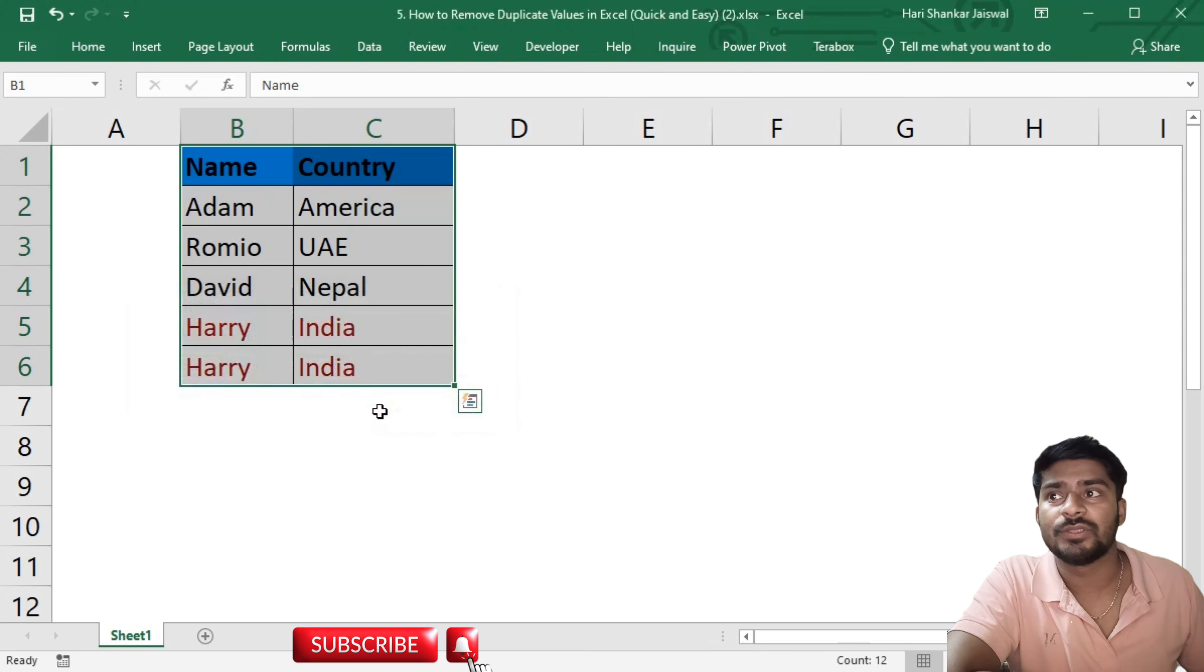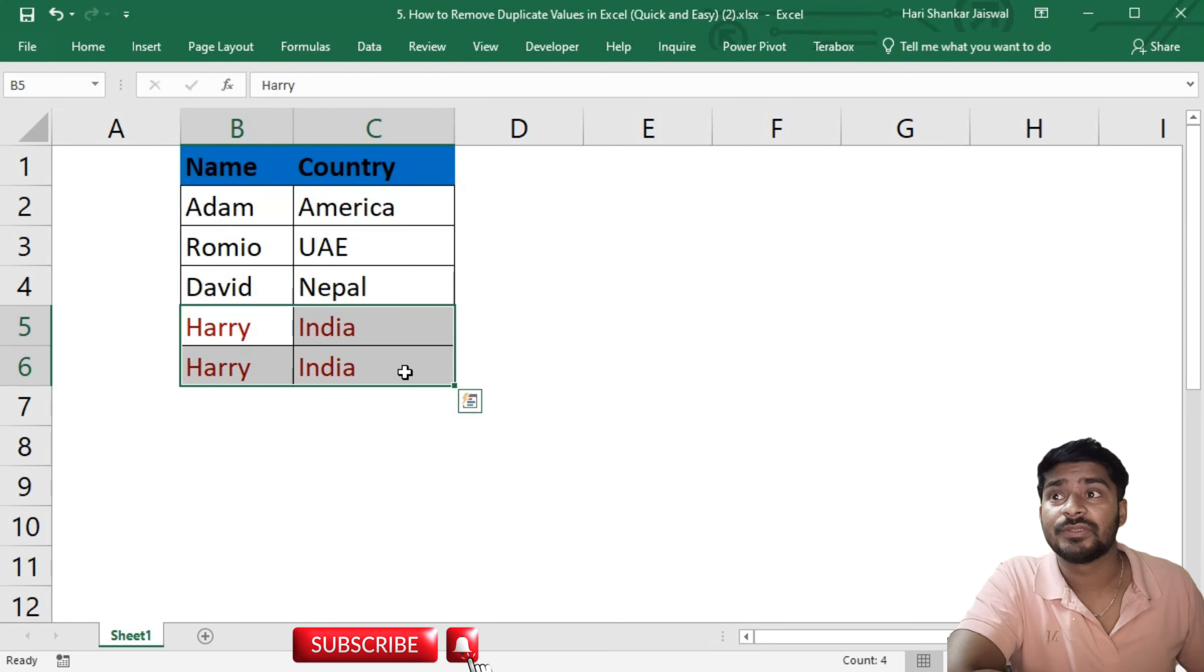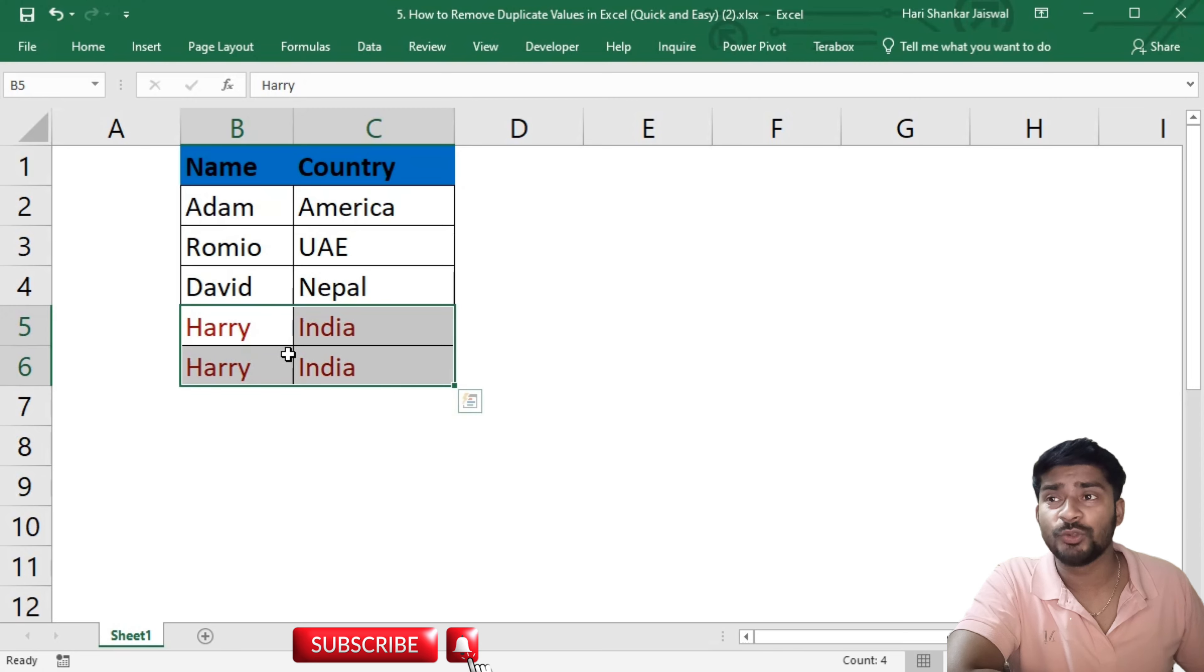Now you can see these data are duplicates.